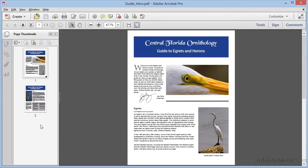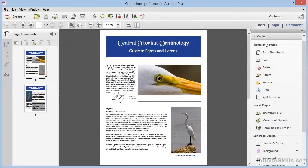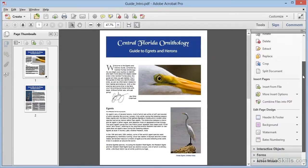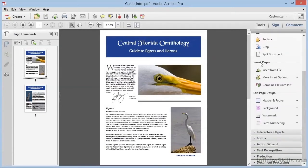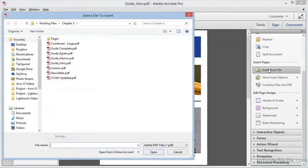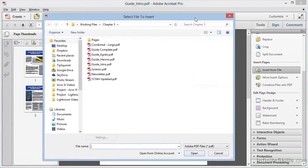One of the ways we can do that is by going to the Tools panel, and in the Pages category, we can find the Insert Pages section. Here we see Insert from File, and if we choose this, we get a File Selection dialog box.